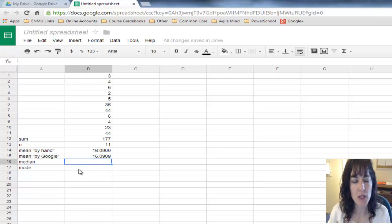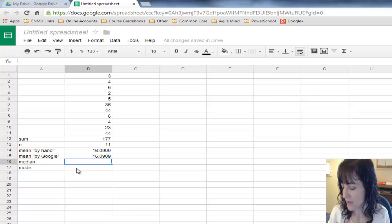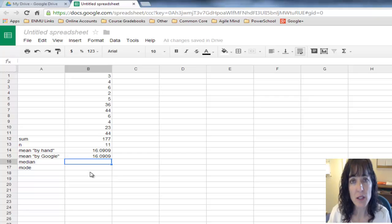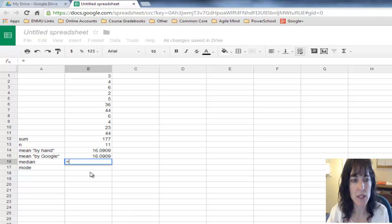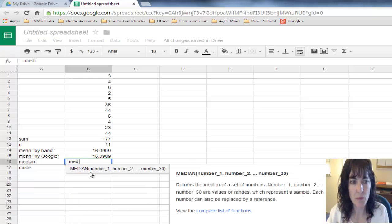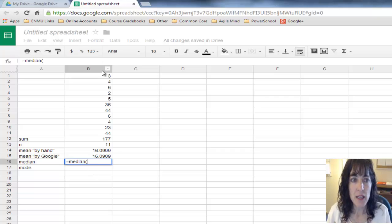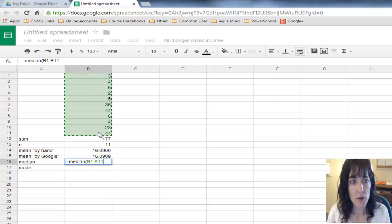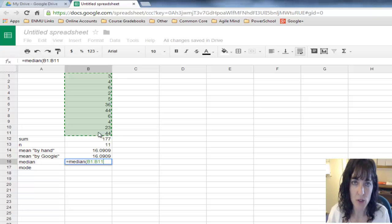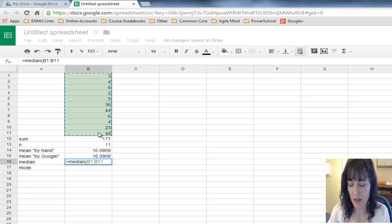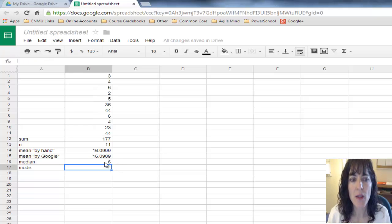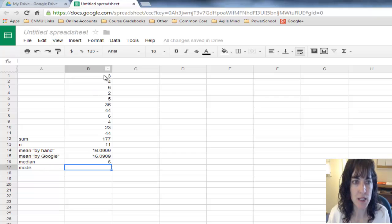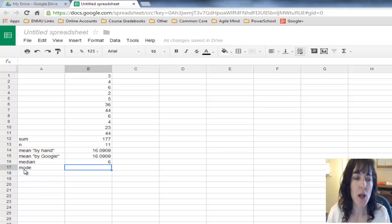Then when I get to the median, there is a Google function that will calculate the median for you. It's equals median. I clicked on the first one, pushed and held my mouse down, dragged down to the last number, then released the mouse, put my right parenthesis, and push enter. That's telling me the median is 6, the middle number.